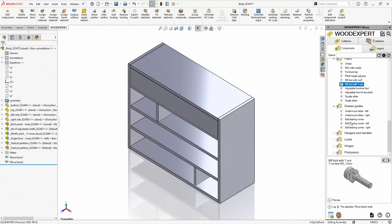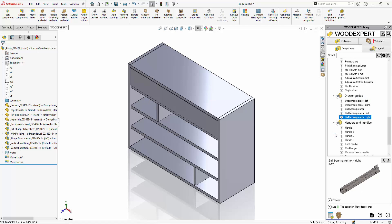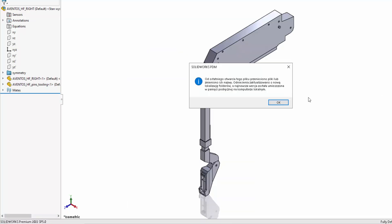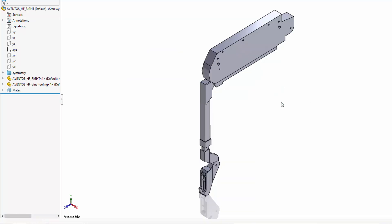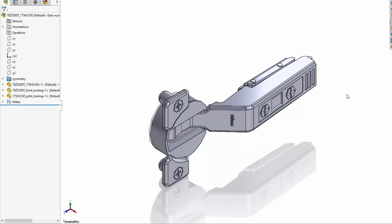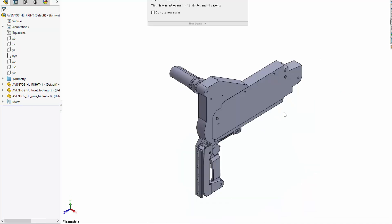This section includes libraries of manufacturers Blum, Hettich, and Hafele. As a WoodExpert team we provide customers with all accessory files and update their database. Customers themselves decide which models will be included in the library.